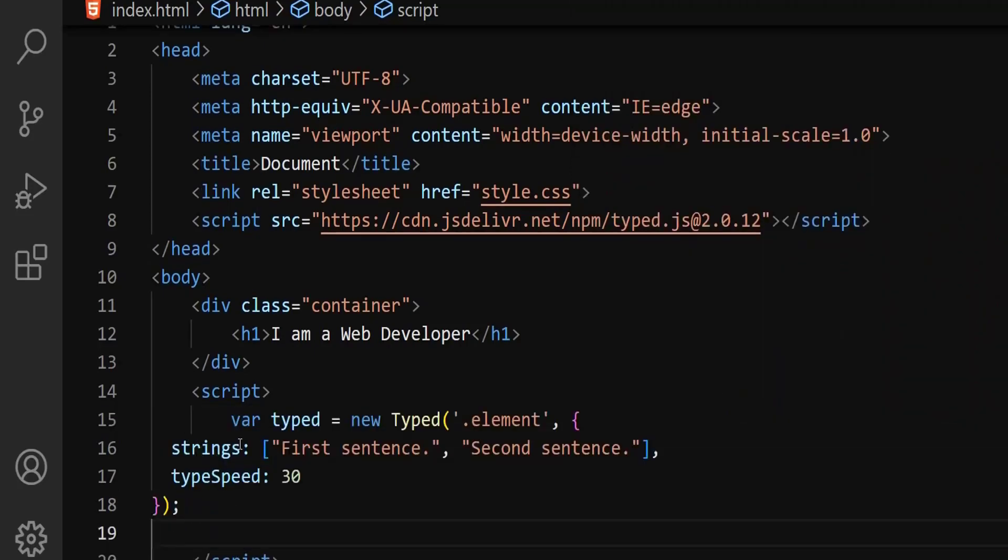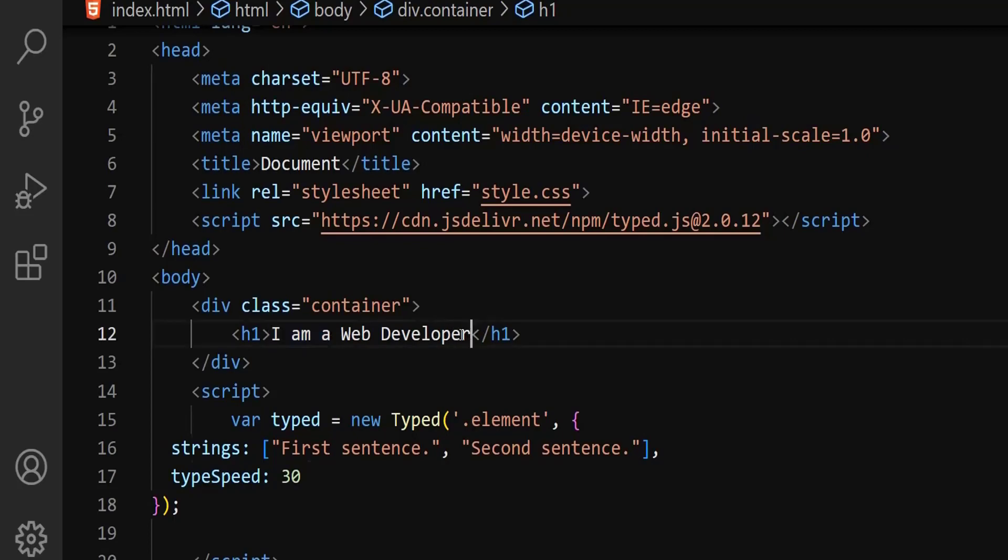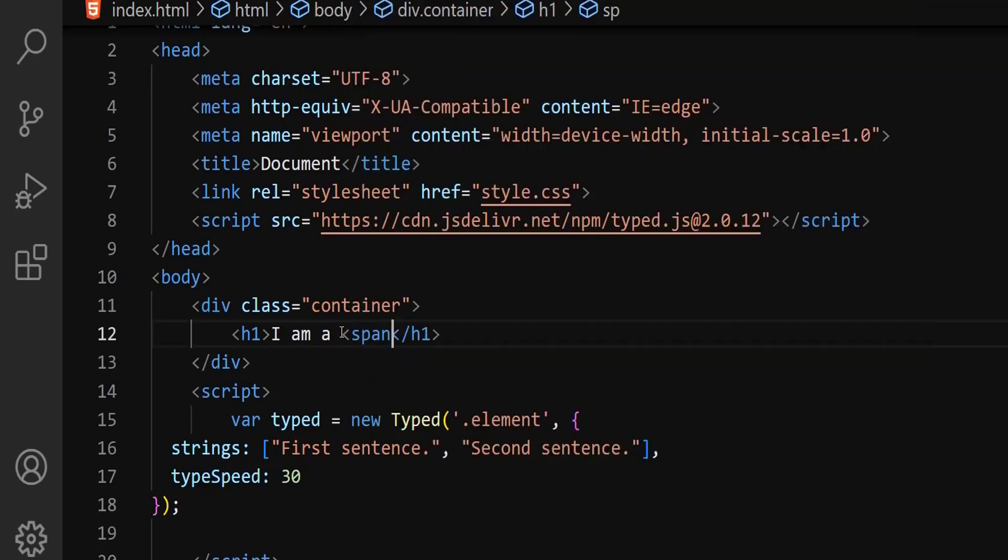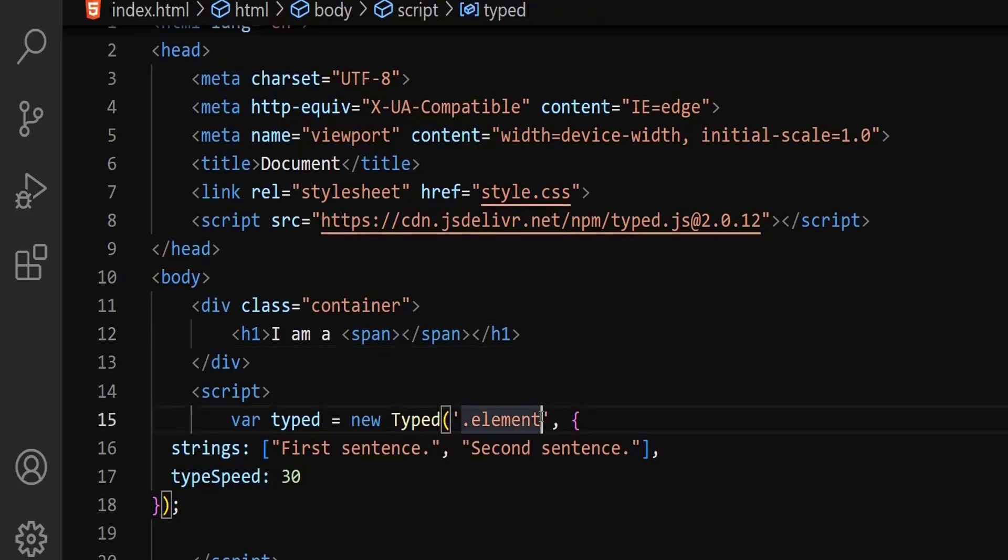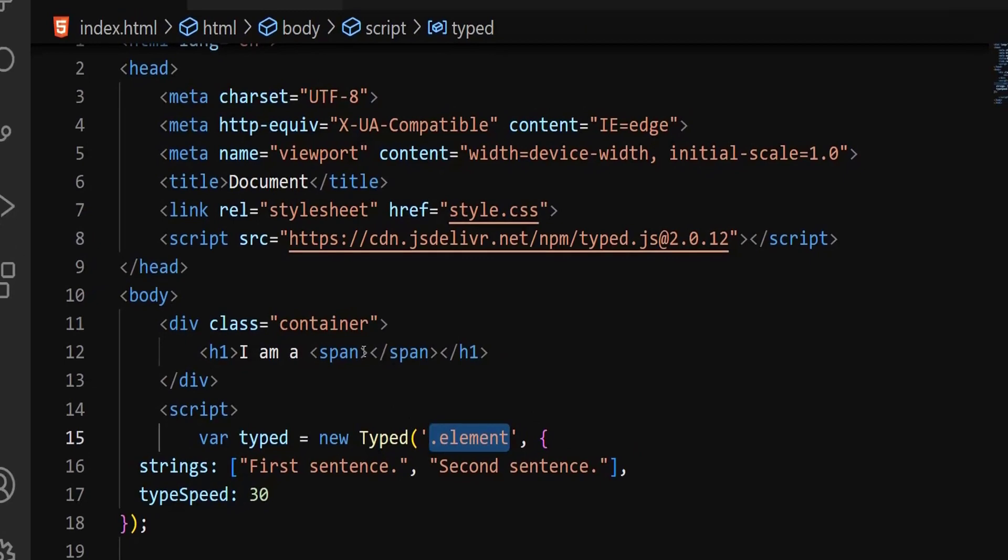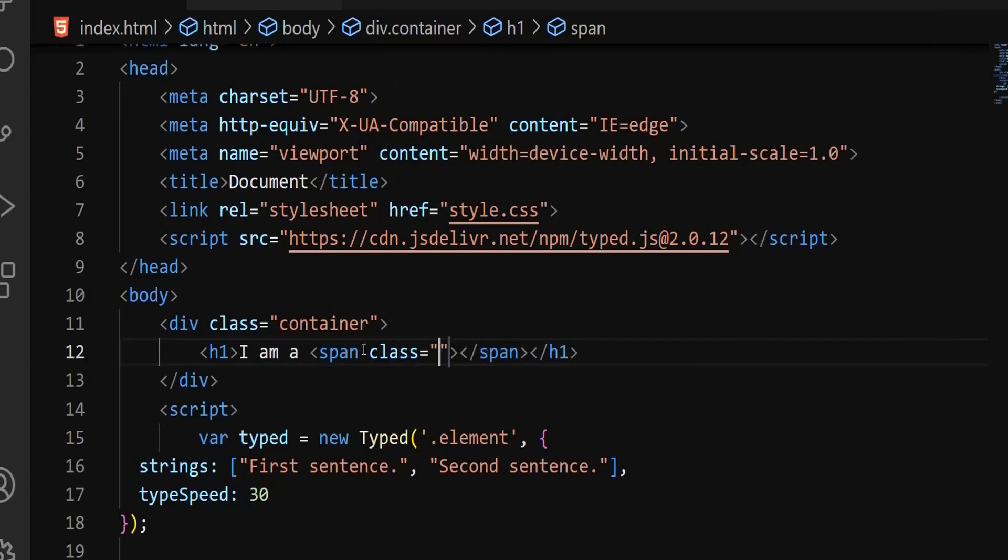Let me explain what this means. This particular function is coming from the TypedJS. This element is the name of the class. As you can see, there is a dot in front. I'm going to have I am a as static text. This one I want to be dynamic text. So I'm going to remove this part and add the span tag. For this span tag, I'm going to give it a class name. The class name has to be the same as this particular class name we have here. This class name has to be the same name as the class you passed here.